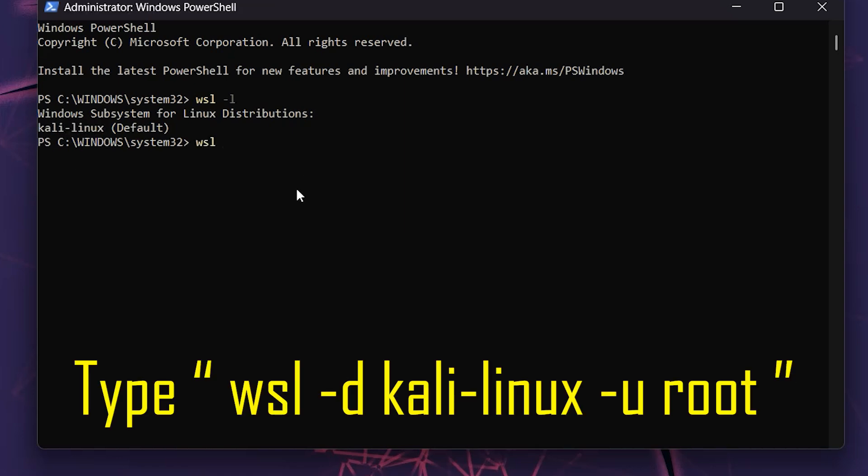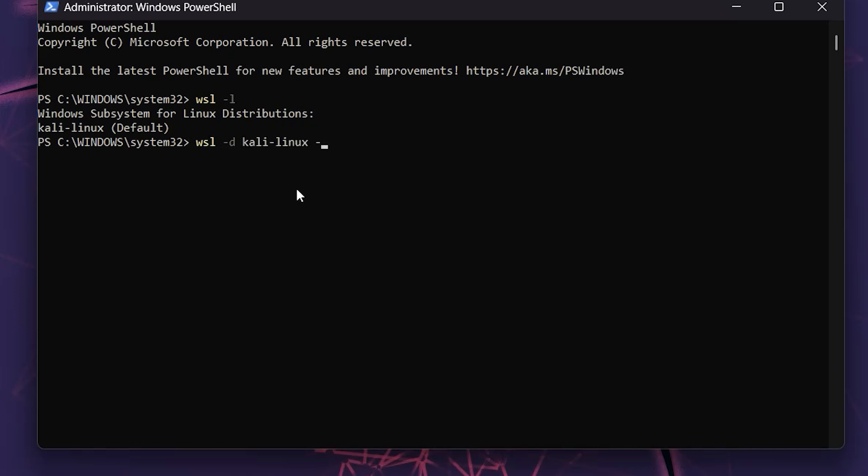Step 4: Next, run the command wsl -d kali-linux -u root to log in as the root user.